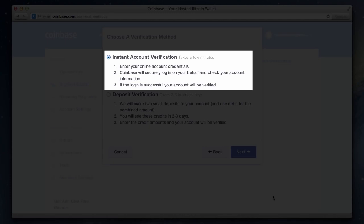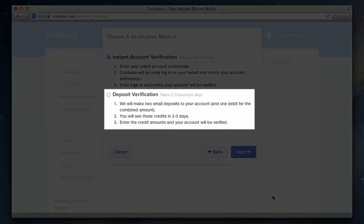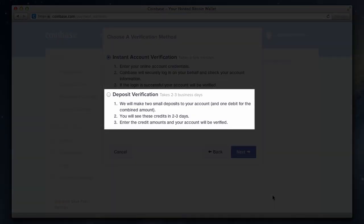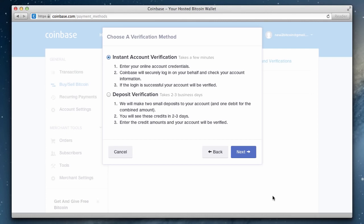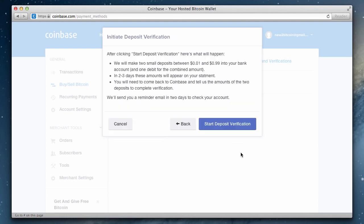If you don't have the option to do an instant verification or don't feel comfortable providing your bank's login information, you can perform a deposit verification which takes about two to three business days. After you click start deposit verification, Coinbase will deposit two small amounts into your account. In two to three days, these amounts will appear in your bank account, at which time you'll return to Coinbase and input the two amounts you received to complete the verification process. This process allows Coinbase to verify that the bank account is actually yours when it comes time to make a transaction.